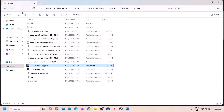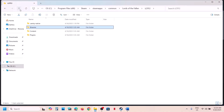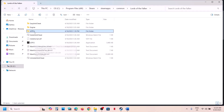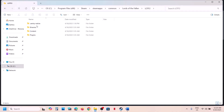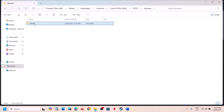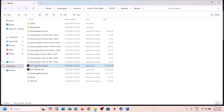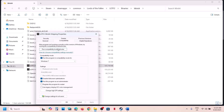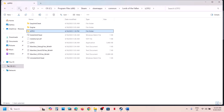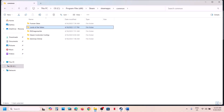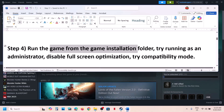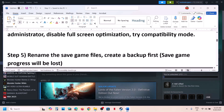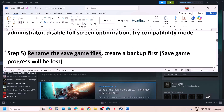Also try checking Disable Full-Screen Optimization, hit Apply, click OK, launch the game and check. Do the same steps with the first exe file as well. If still not working after trying all these boxes, uncheck all of them, hit Apply, click OK, and follow the next step.